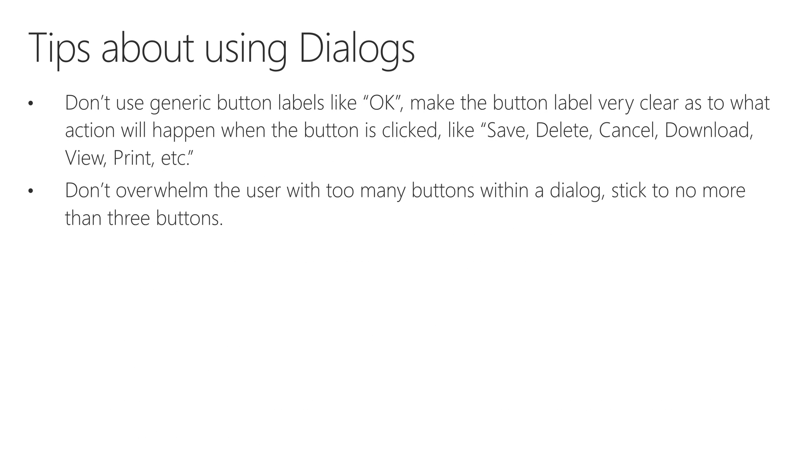Avoid generic button labels like okay. Make sure that it's really clear what action is going to happen when the user clicks a specific button. So make sure that it's something obvious like save, delete, cancel, download, view, print, anything like that. Whatever makes sense to your app, just as long as it's not too generic so that the user knows what to expect when they click a button.